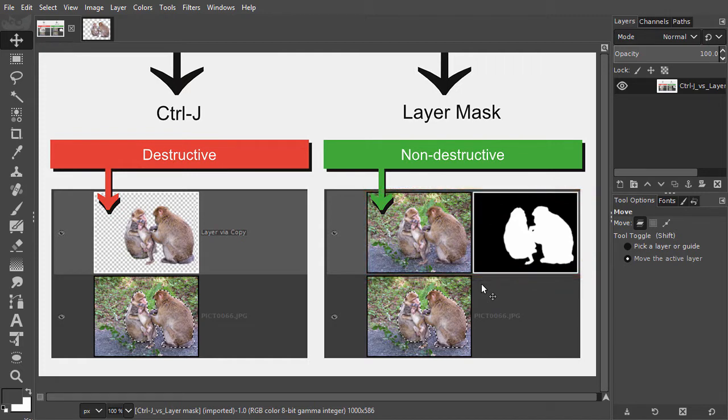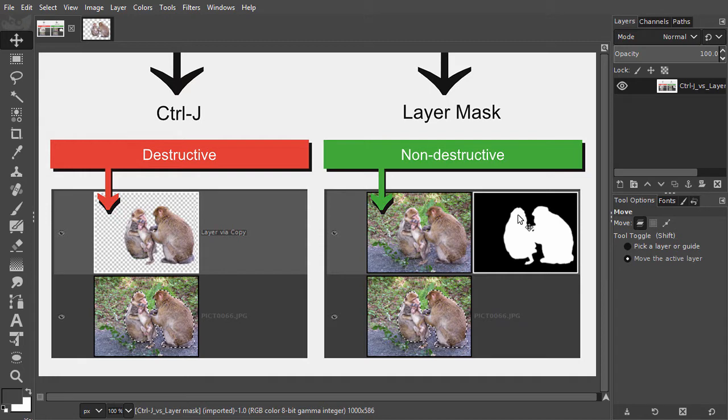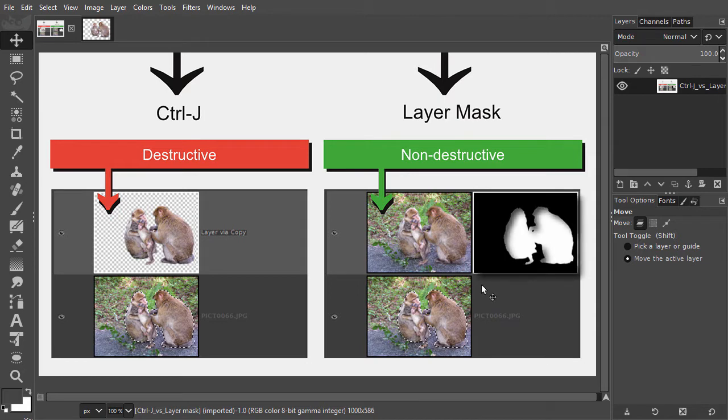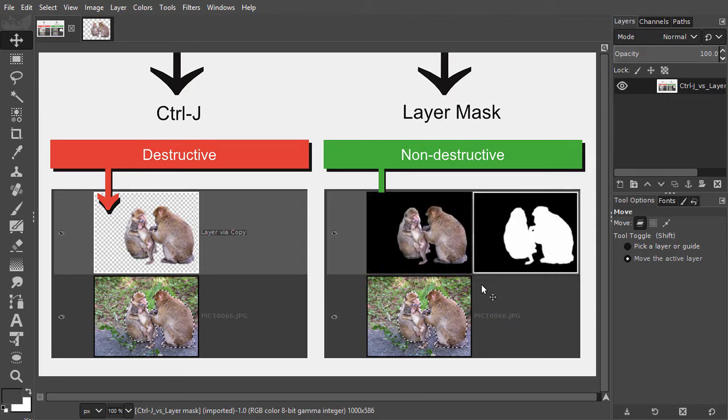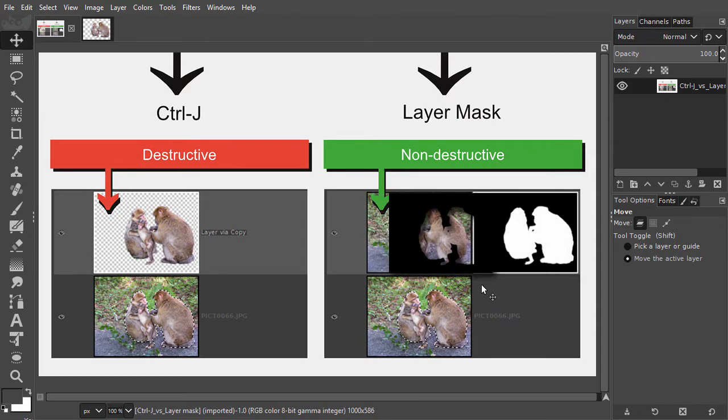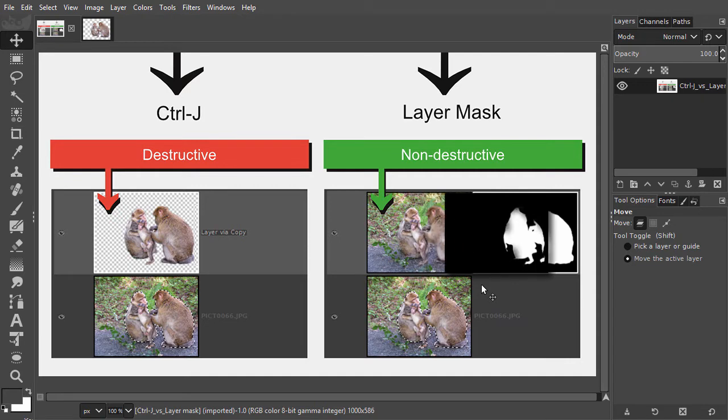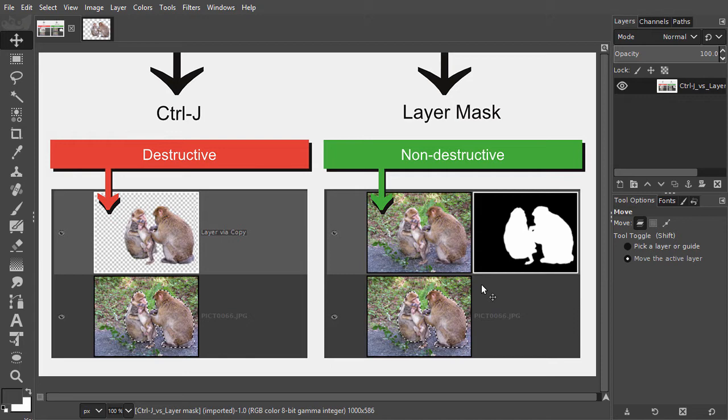The layer mask will store the selection that you made. Where the mask is white, you will see the content of the layer. And where the mask is black, the content of the layer is hidden. This way, no pixels have to be deleted. They are just hidden by the mask. The mask is very flexible, because you can hide and show content of a layer at any time.